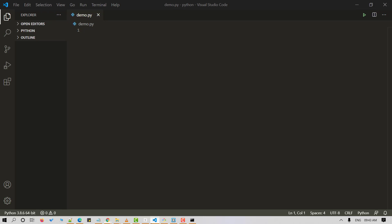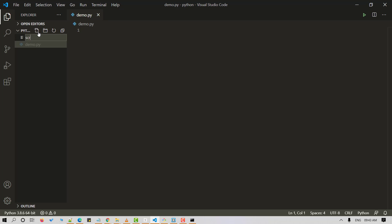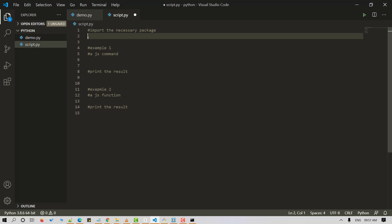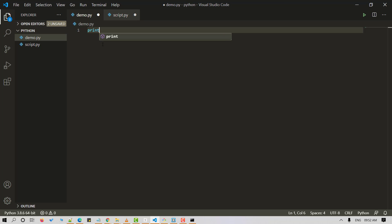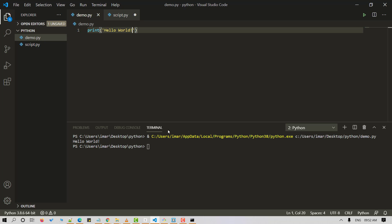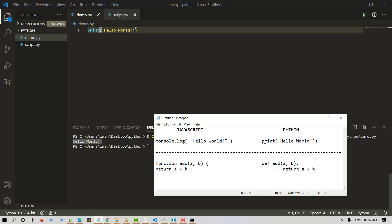Once done, let's import it in our Python script. I am inside my VS Code editor. Let's start by creating a new Python file — I'll name it script.py. Now we type 'import js2py'. Now that we have imported the package, let's start with a simple hello world: print('Hello World').